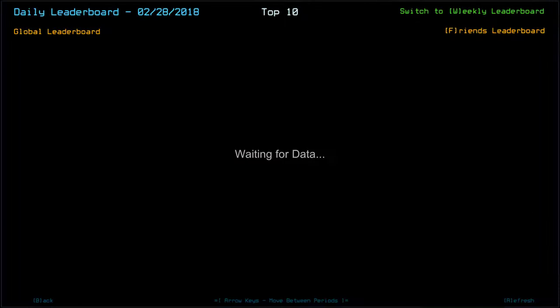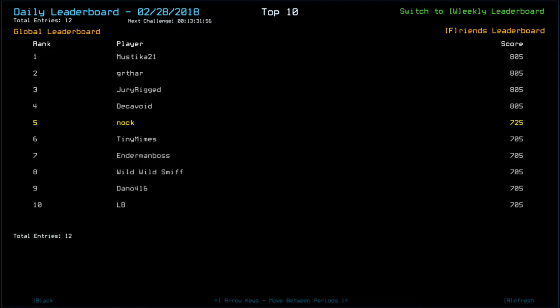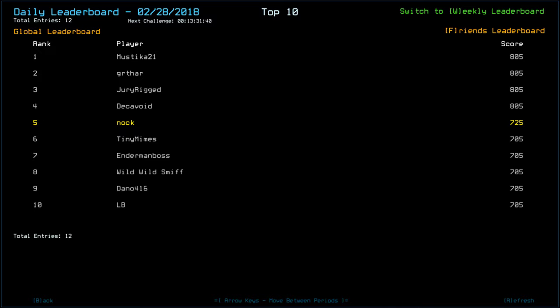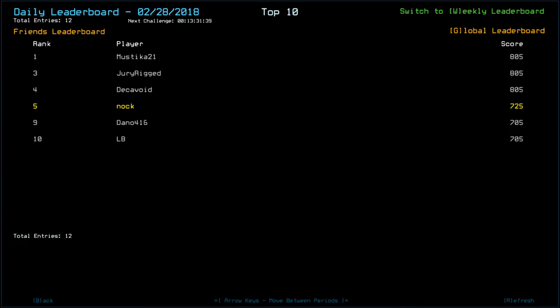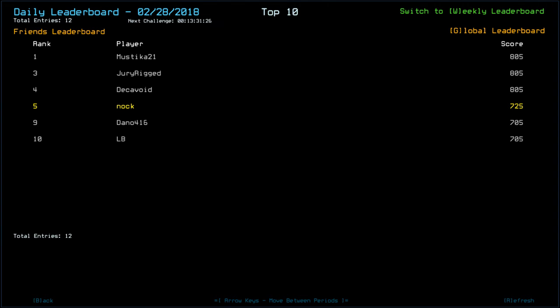Why was I towing? Why is it said stop towing? I have no idea. Anyway, looking at the leaderboard, that puts us in fifth place. Congratulations to Mystica 21, Gurtha, Jury Rigged, and A Deck Avoid all with 805. Myself with 725, Tiny Mimes, Enderman Boss, Wild Wild Smith, Dano 416, and LB all with 705. And that is everybody on the friends list, guys. Thank you very much for watching as always. Like, comment, subscribe down below. Please go and check out the other Duskers daily challenge players. Links to their channels and playlists are in the description. But until next time, I've been Noc, you've been awesome, happy gaming.